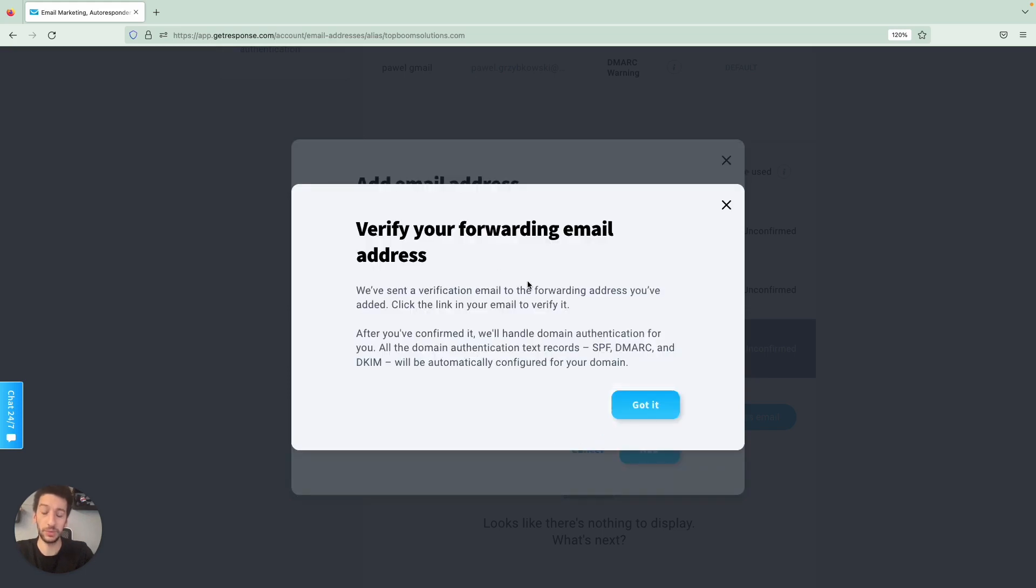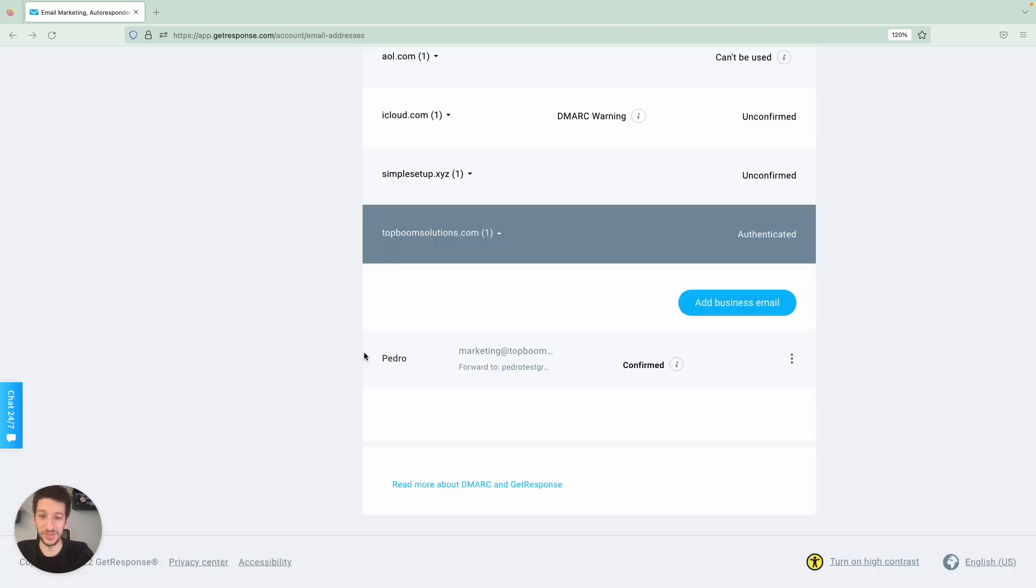All right, so what we will have to do is now go to the forwarding email address and click to confirm. We will do that right now. All right, so our email address is already here. All we had to do was confirm in our Gmail.